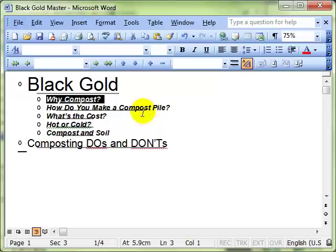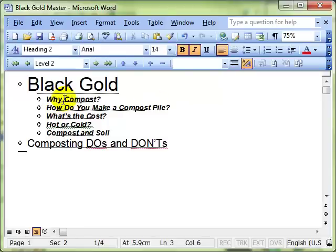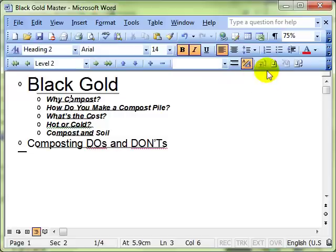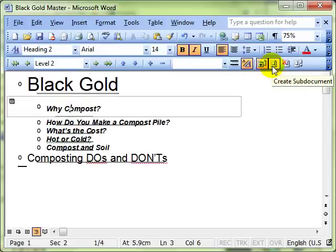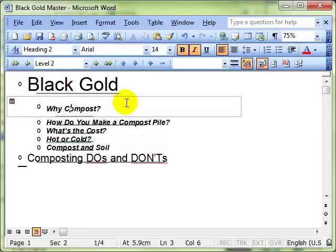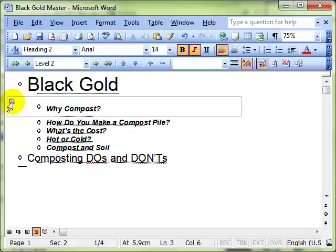I'll close that up again by double-clicking. Okay, I've got my subheading selected and what we do to create a sub document is use the toolbar icon Create a Sub Document. So I'm just going to click on that once. You can see it's put a box around the outside and it shows on the left-hand side there that it is a sub document.